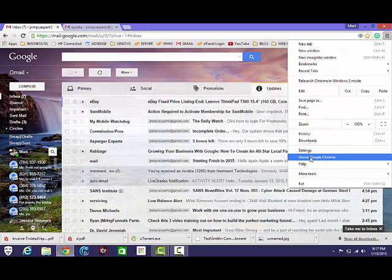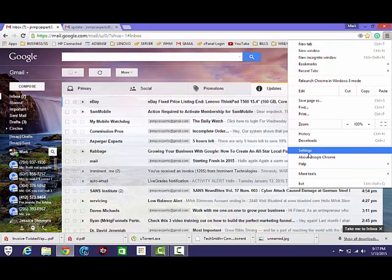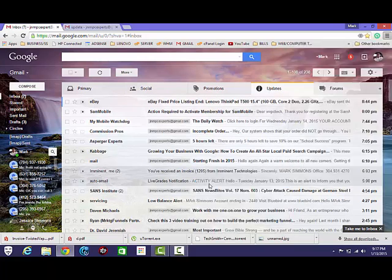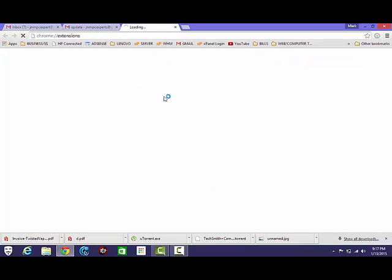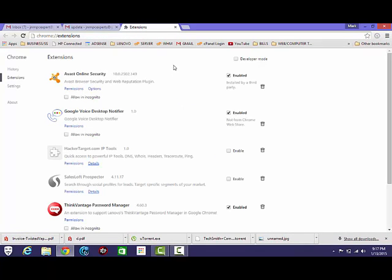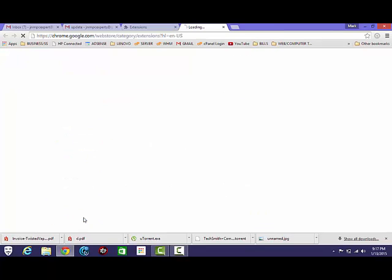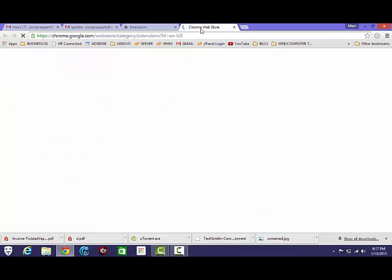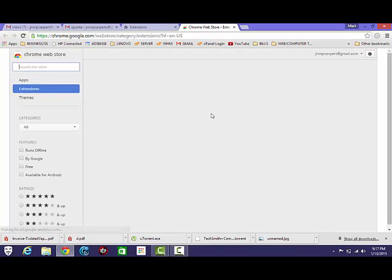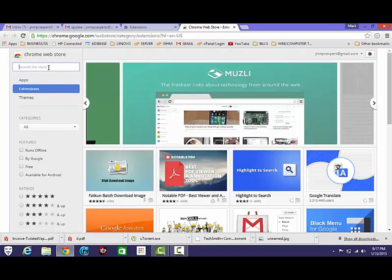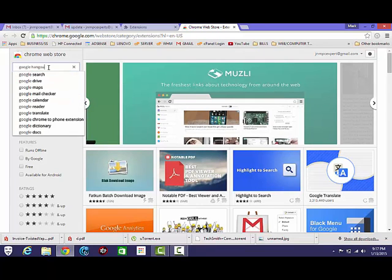Let's go to More Tools and Extensions. Scroll all the way to the bottom to get More Extensions. Let's do Google Hangouts.